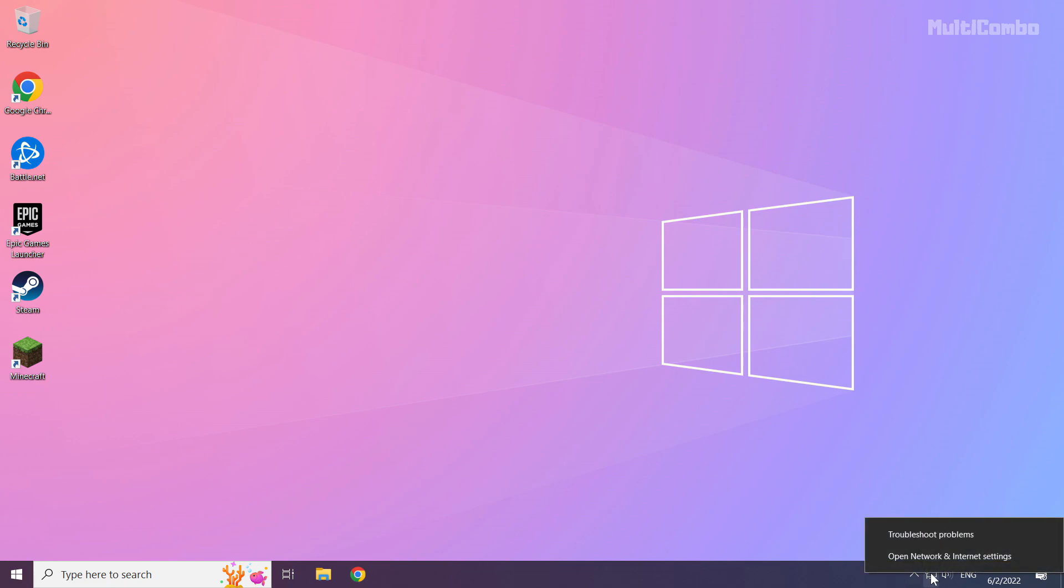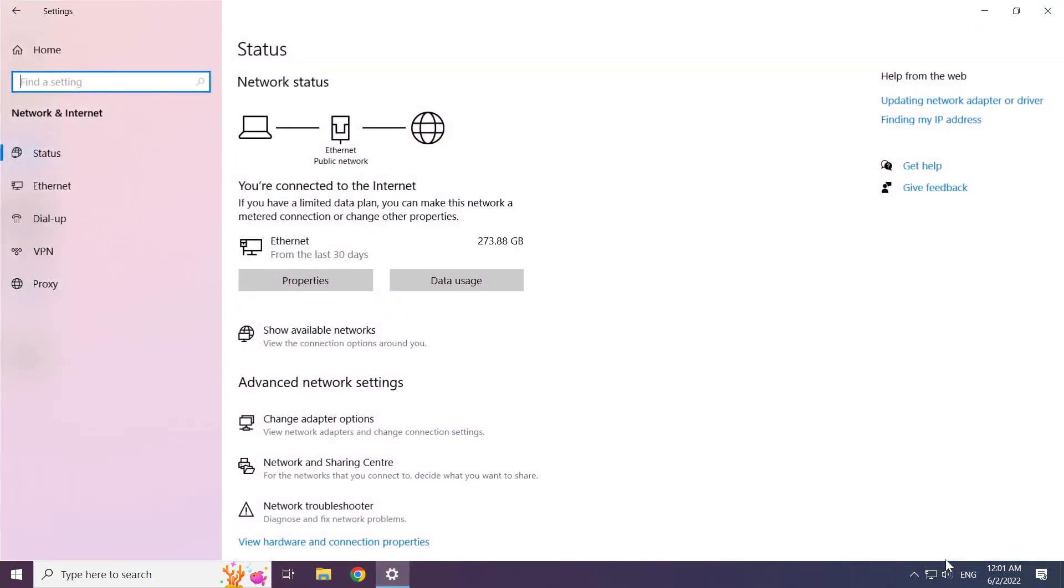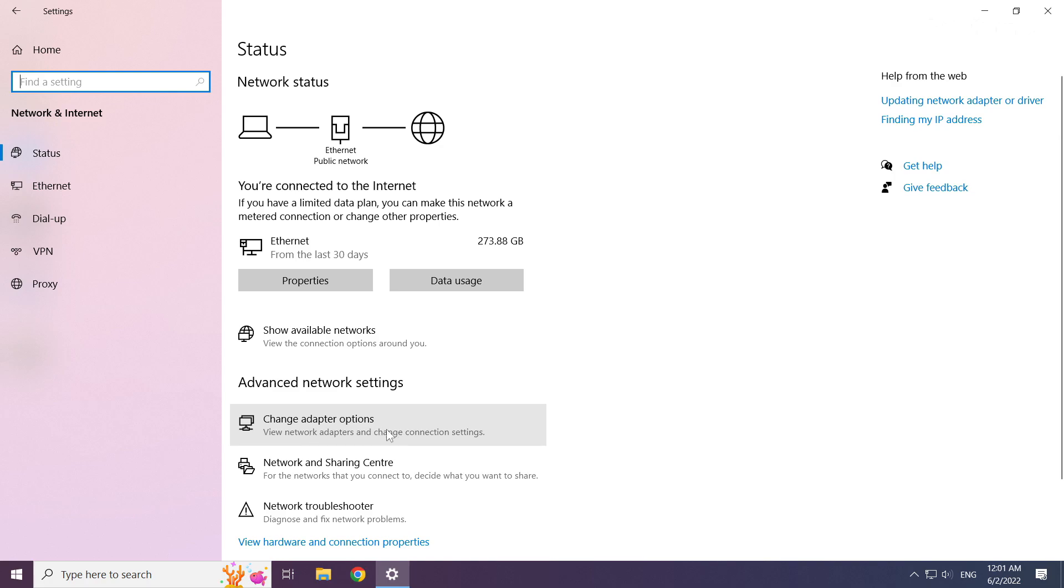Right click Ethernet icon and open network and internet settings. Click change adapter options.